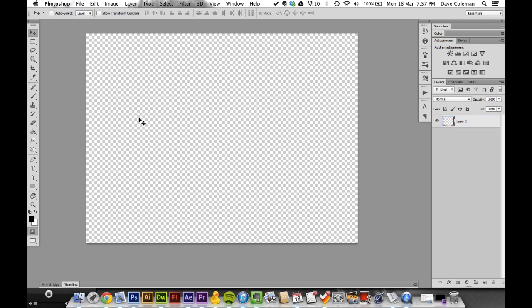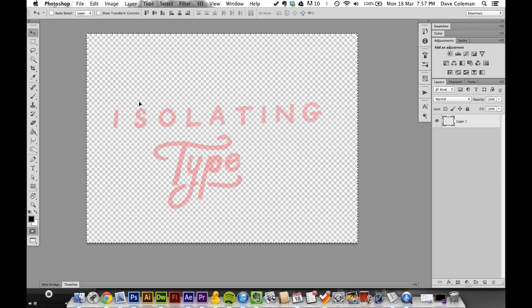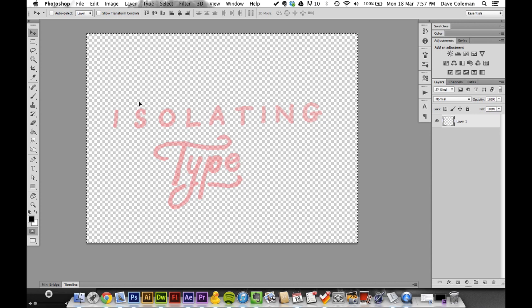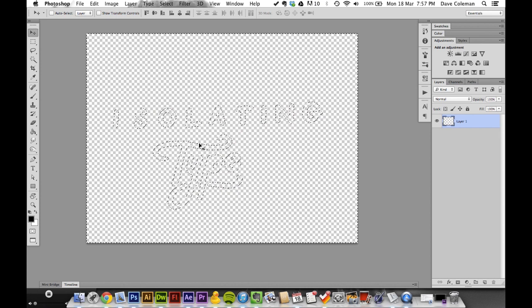Hit Q to enter quick mask mode, and that's when you want to paste. See how it's come up in red? That means all the white has been knocked out and you're left with just your type. Hit Q again to exit quick mask mode – now you're left with your selection.